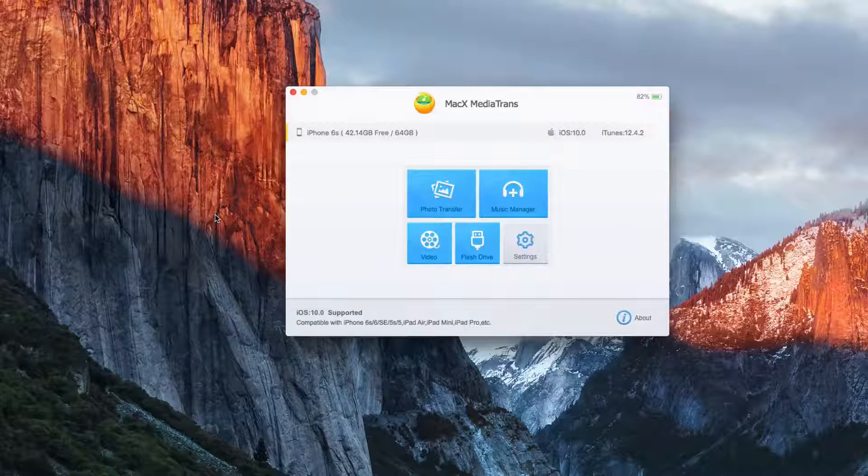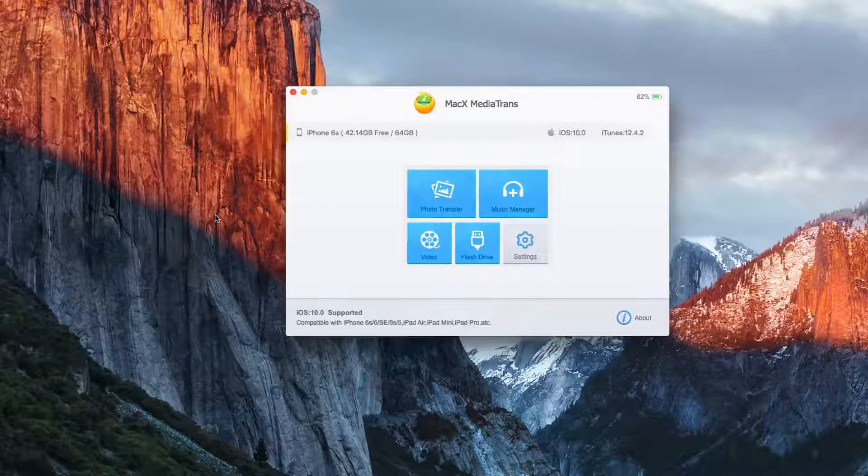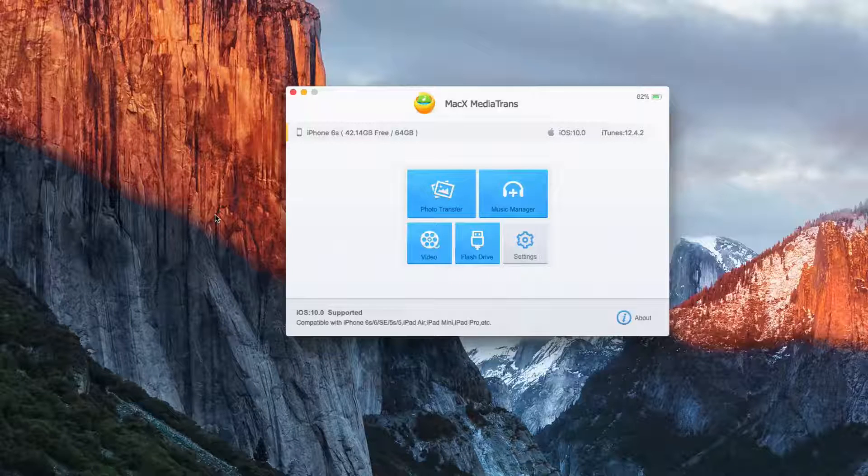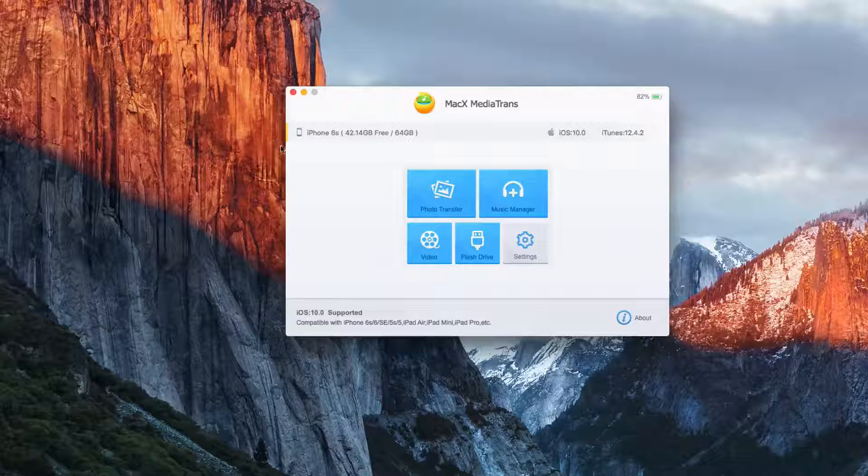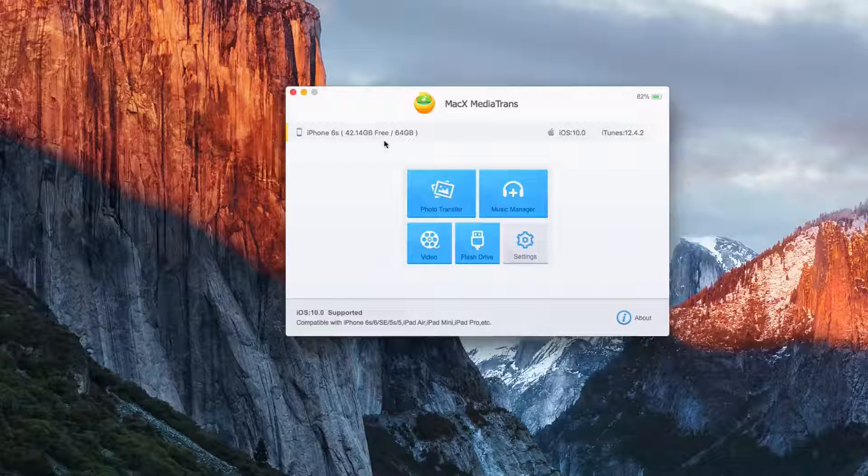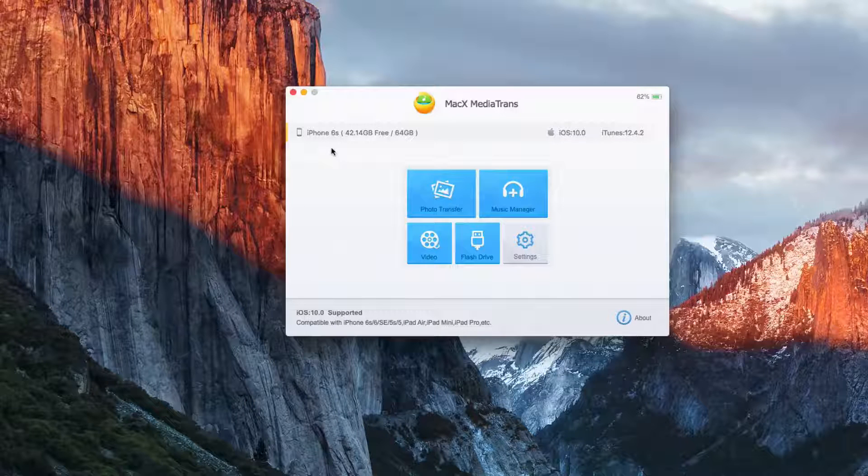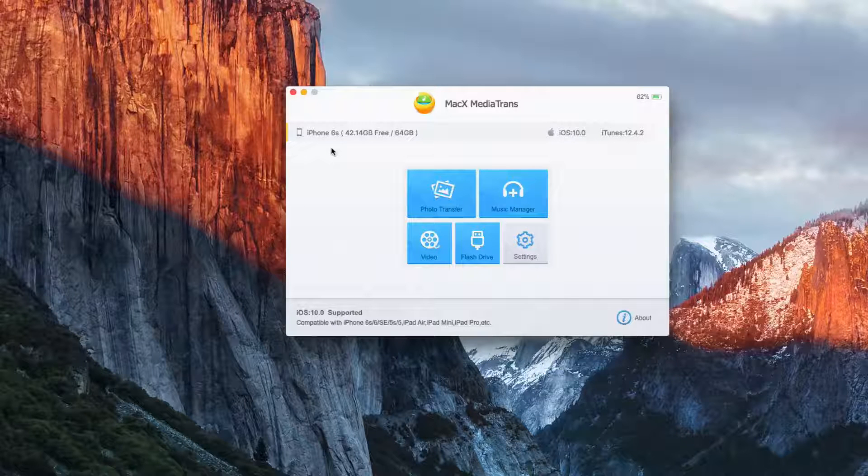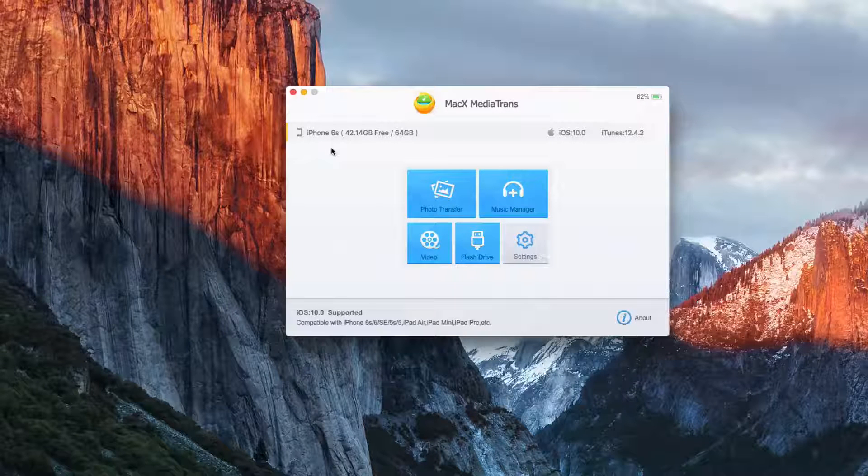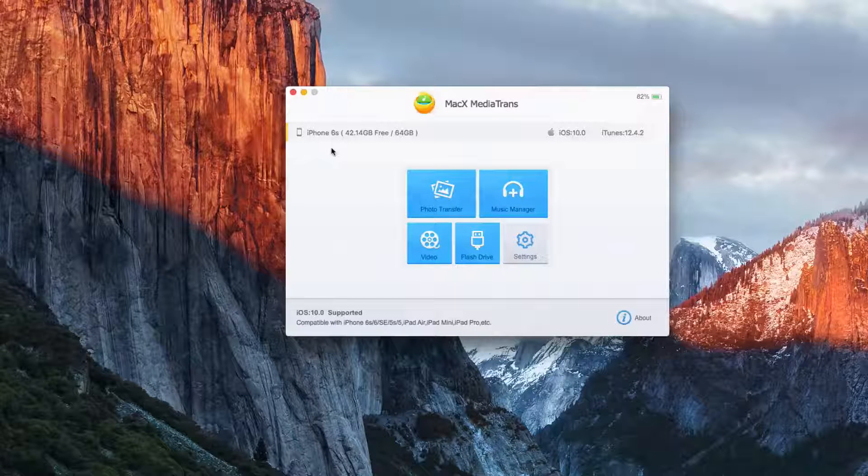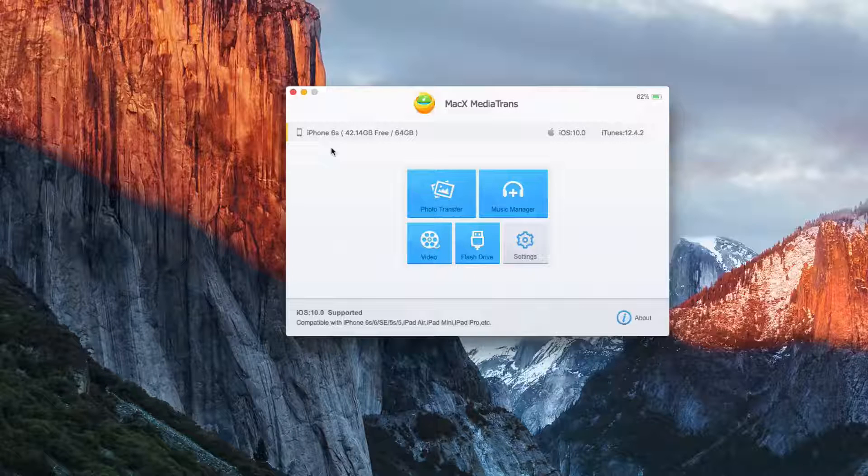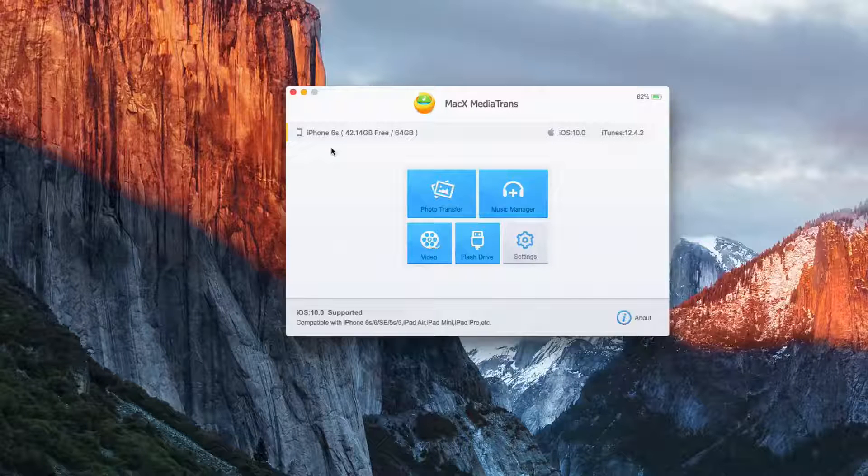And then this is the main interface. As you can see, we have a little information about our device. So we have our device type, or the name of it, iPhone 6s, 42 gigabyte, and I have the 64 gigabyte model.